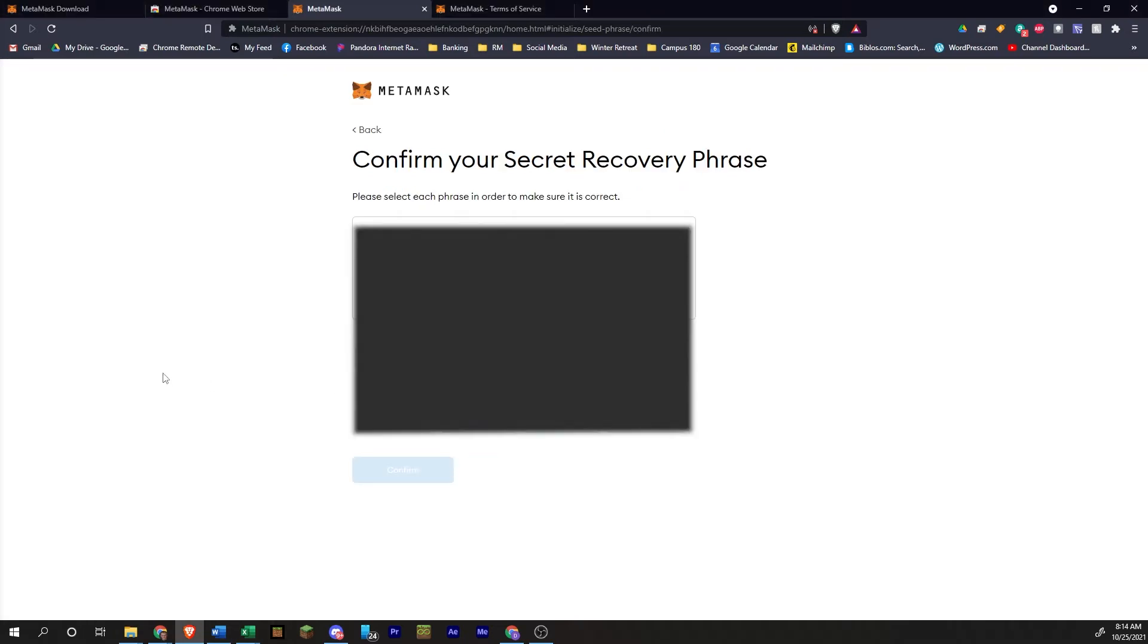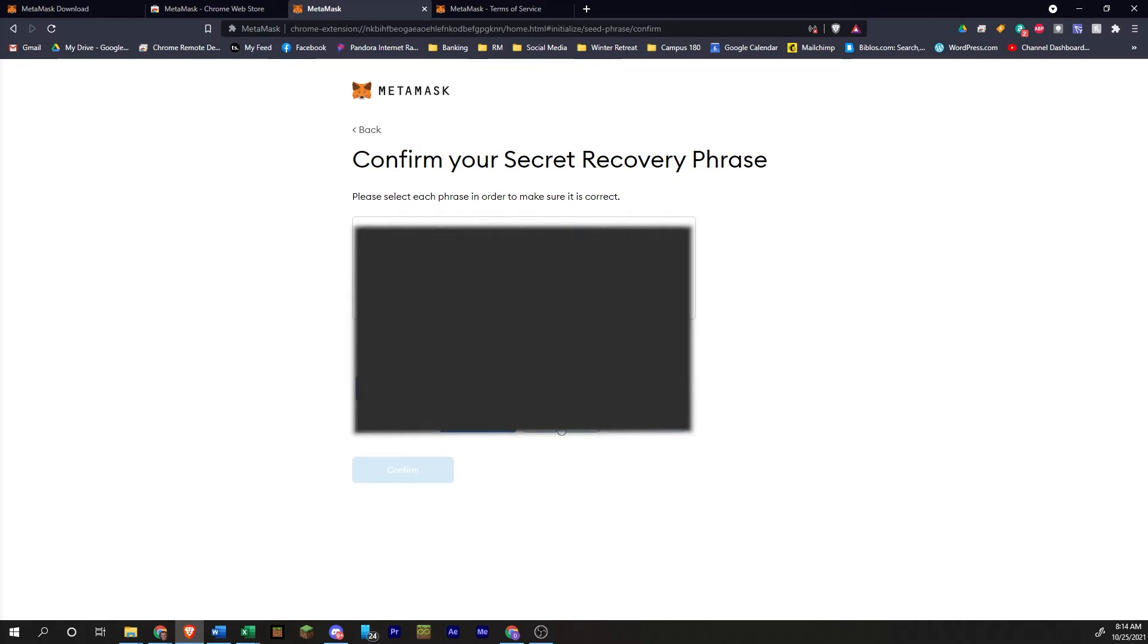Okay, then it's going to ask you to confirm your secret recovery phrase. So you're going to put it in the way that you wrote it down. So I'm going to do that with these all being blurred out on your end, but you will be able to see these. And so you'll just click on them in the order that they appeared on the previous screen.